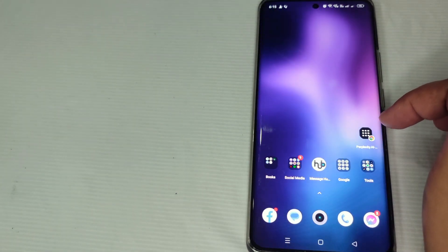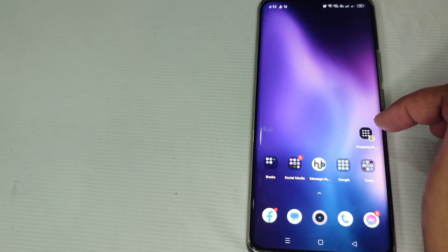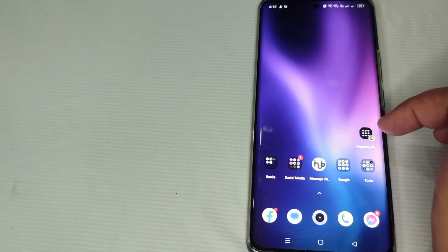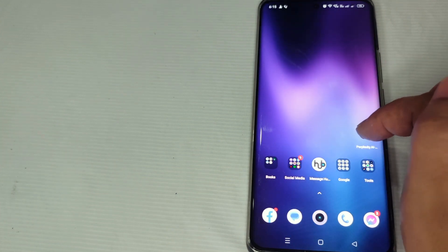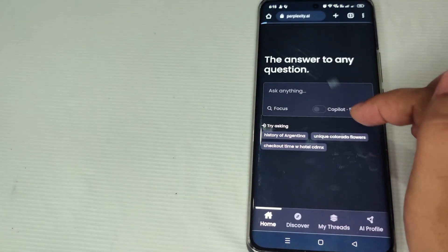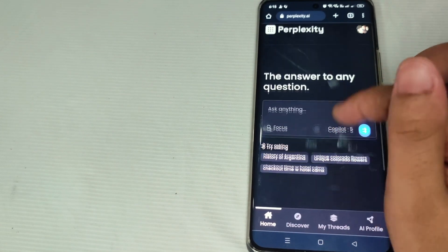As you can see, Perplexity AI tool is already on your home screen, so you can now easily access this AI tool. For example, when we click this, you can now directly go to your Perplexity AI account.